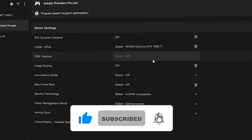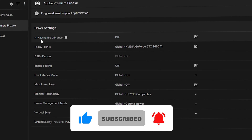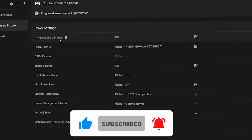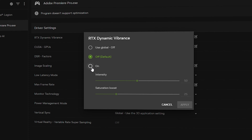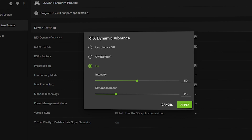The first setting to apply for Adobe Premiere Pro is RTX Dynamic Vibrance — you can enable this option and keep the density at 50% and the saturation boost at 25%. That is perfectly fine. Note it will only work if you have an RTX series graphics card.